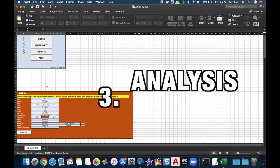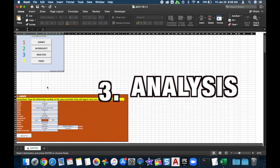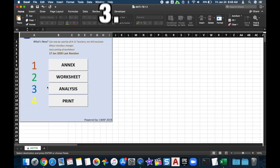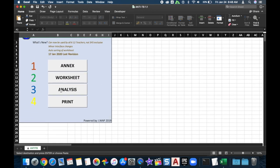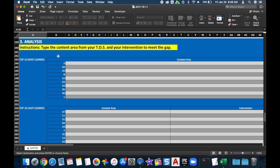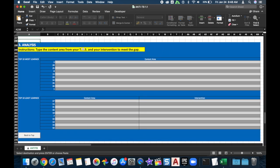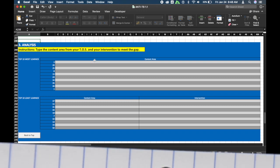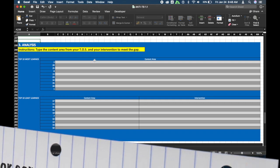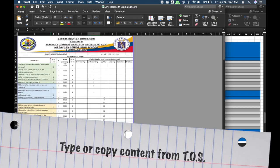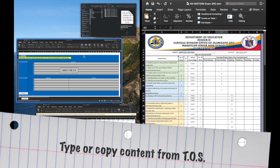The next part is Analysis. The program automatically organizes the top 10 most learned and the top 10 least learned items. You will need to type or copy your content area from your table of specifications.